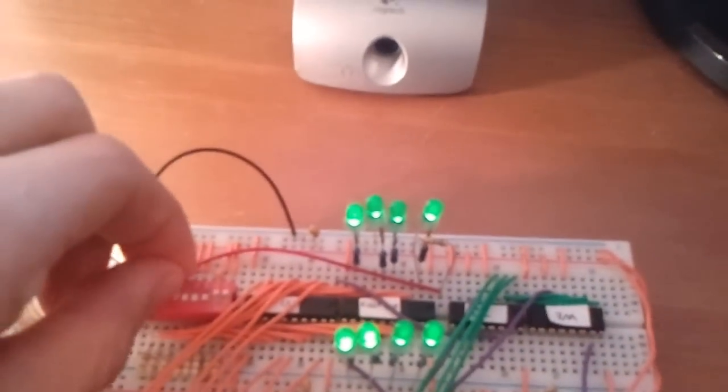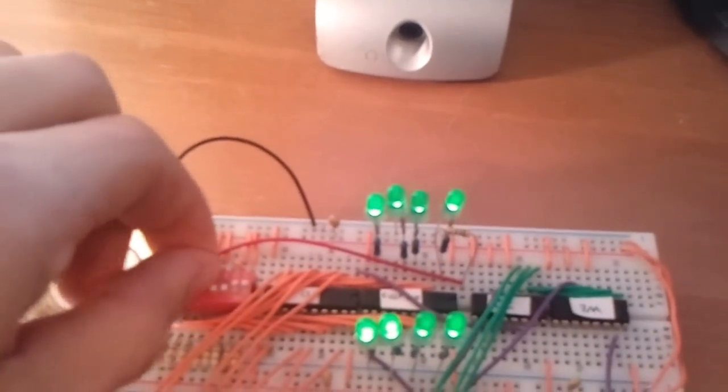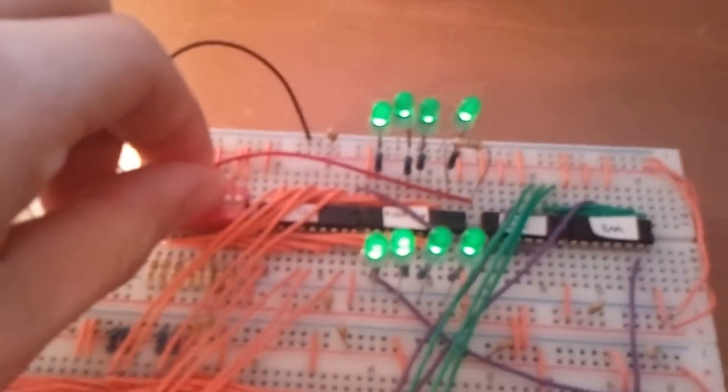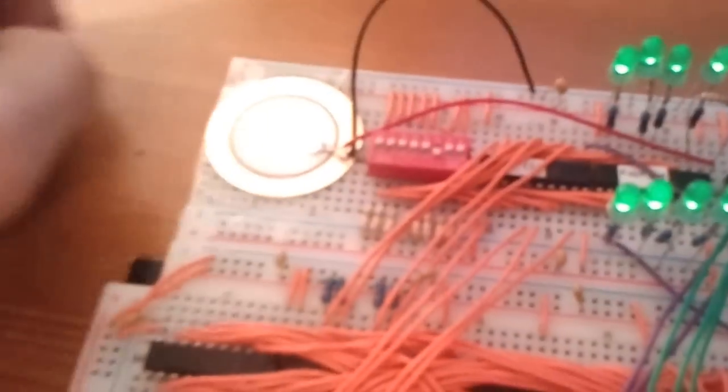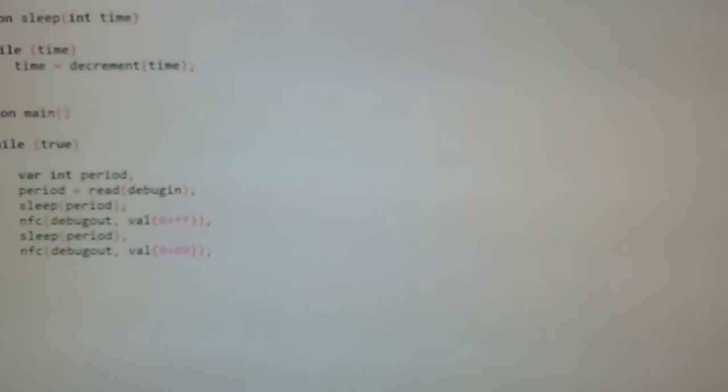So it's generating a square wave, which is being played by this little transducer here. It's just fun to play with. You might see a Tetris theme being played at some point. See how things go in the future.